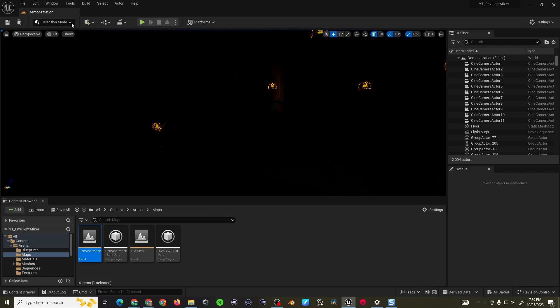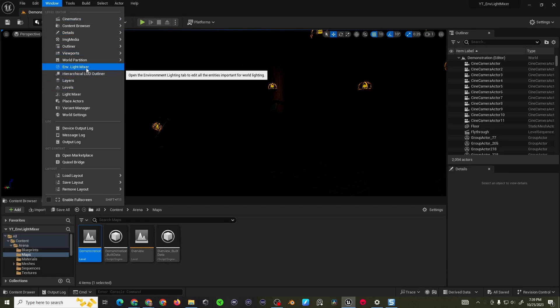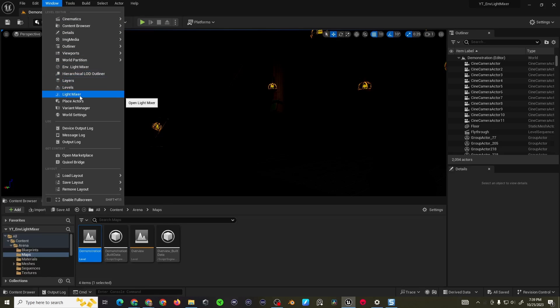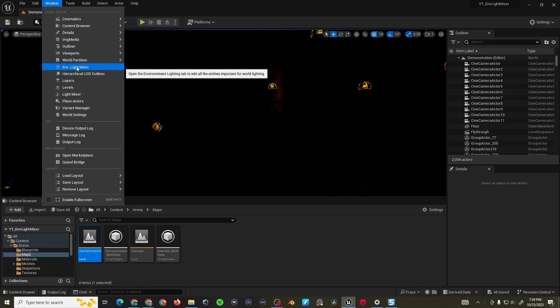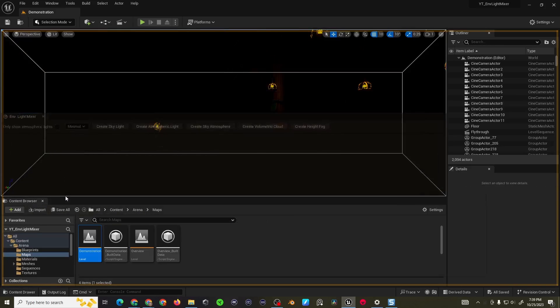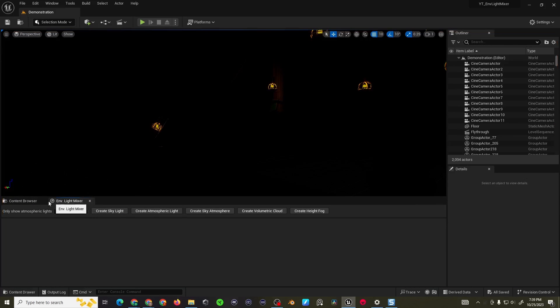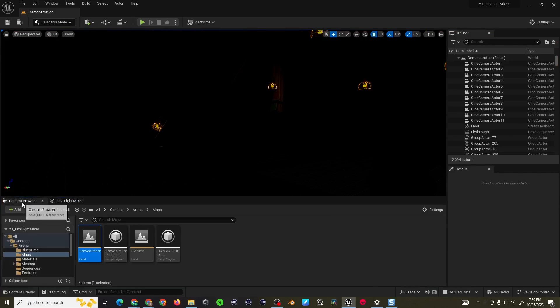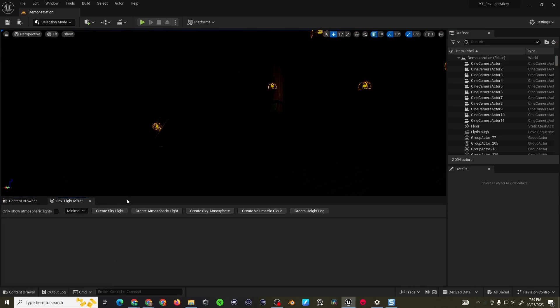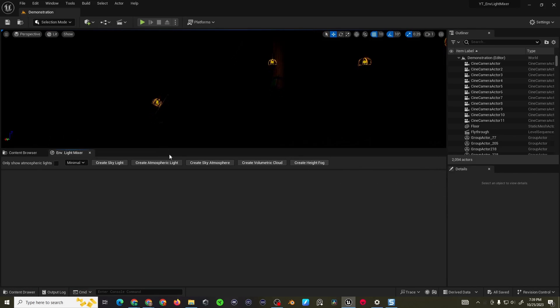What we can do is go to the Window tab, look for the Environmental Light Mixer, not to be confused with the Light Mixer. I don't know why they named them the same but if you click on that you should be able to dock it in your content browser.